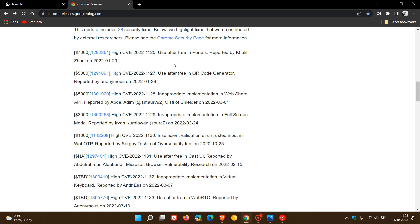And just to quickly give you a summary of what use after free is. It's when you close your browser and that memory that is freed up can be exploited remotely by a hacker and attacker to gain access to your browser and your system.